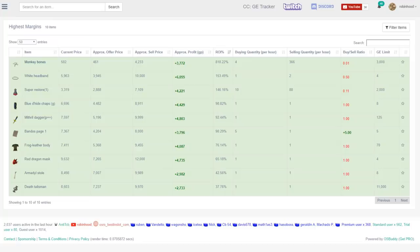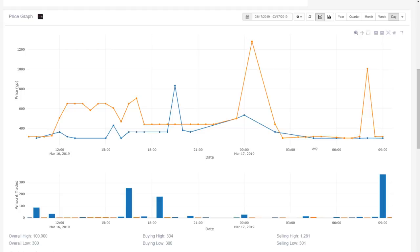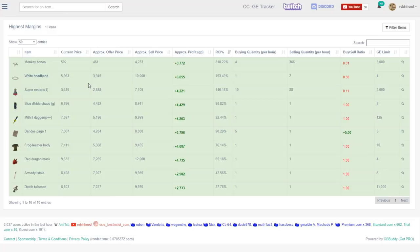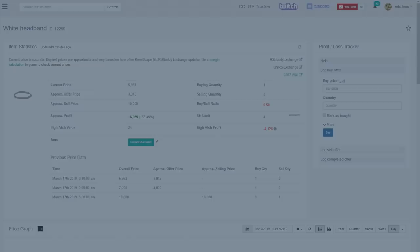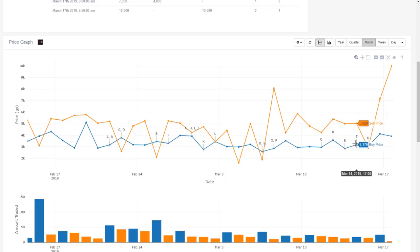Let's have a look at the next item here which is the white headband. Any item that is a clue scroll reward is a pretty safe bet in my opinion. If you're on the free version of GE Tracker and you just have access to the month graph, this is still pretty viable. If your graph happens to look like this, you want to come up here to the enable split graph feature as well and turn that on.